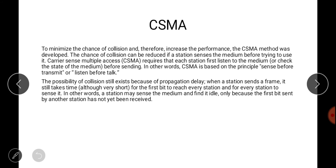Next we have CSMA — Carrier Sense Multiple Access. Here we use the concept of sensing the channel before sending data, to minimize collision and increase performance. The chance of collision can be reduced if a station senses the medium before trying to use it. If the channel is busy, the station waits, reducing collision probability. CSMA requires each station to first check the state of the medium — busy or idle — before sending. This is the principle: sense before transmit, or listen before talk.